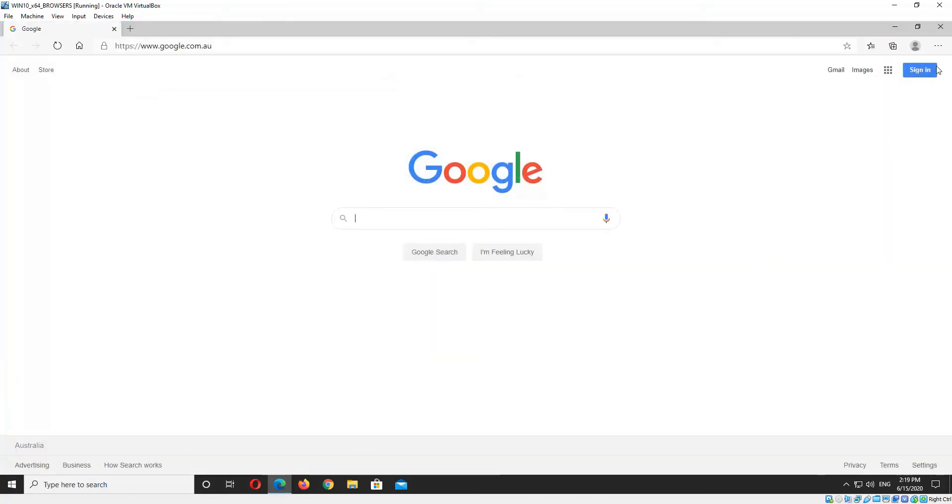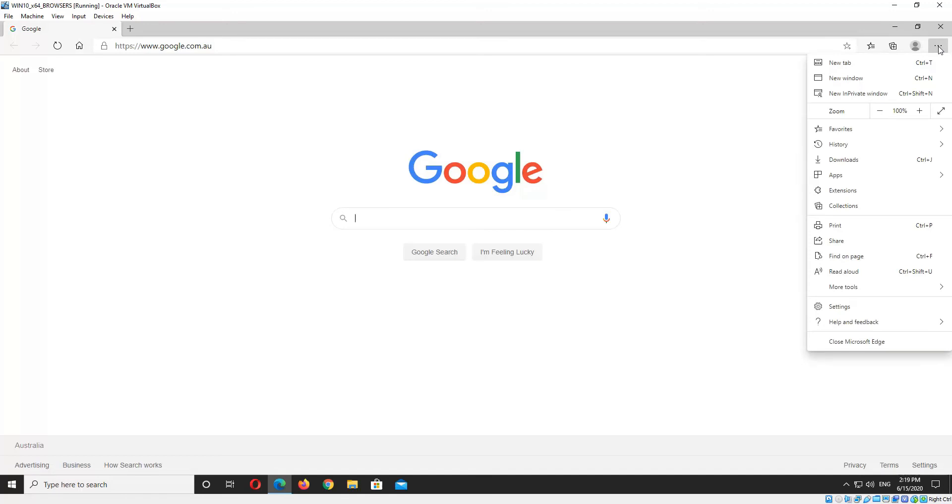So go ahead and open up Microsoft Edge, and in the top right hand corner you'll see the three horizontal dots there. You want to click those, and then the help and feedback item there, and then right down the bottom you'll see about Microsoft Edge. We click that on.